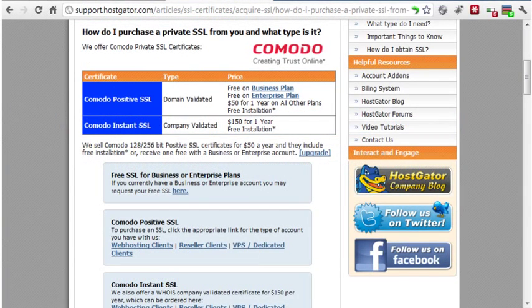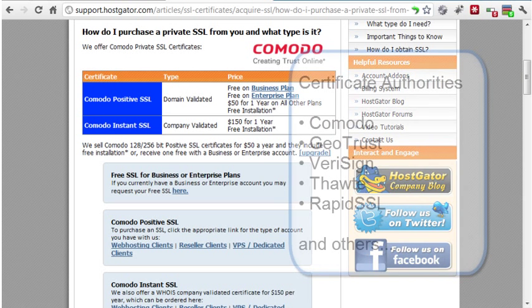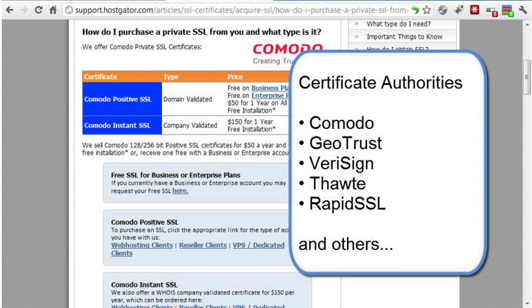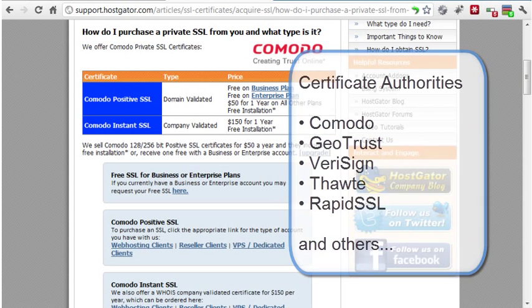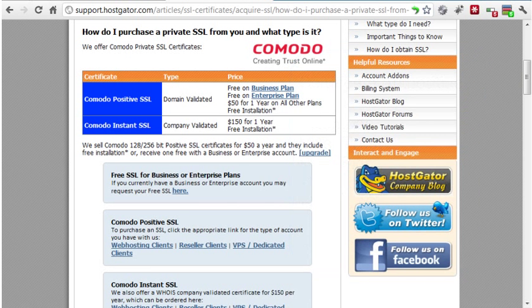Third-party certificate authorities issue the SSL certificates, and they are available from a variety of companies. You can usually purchase certificates from these companies through your web host — that's generally the easiest way. Often your host will install the certificate for free if you purchase through them.